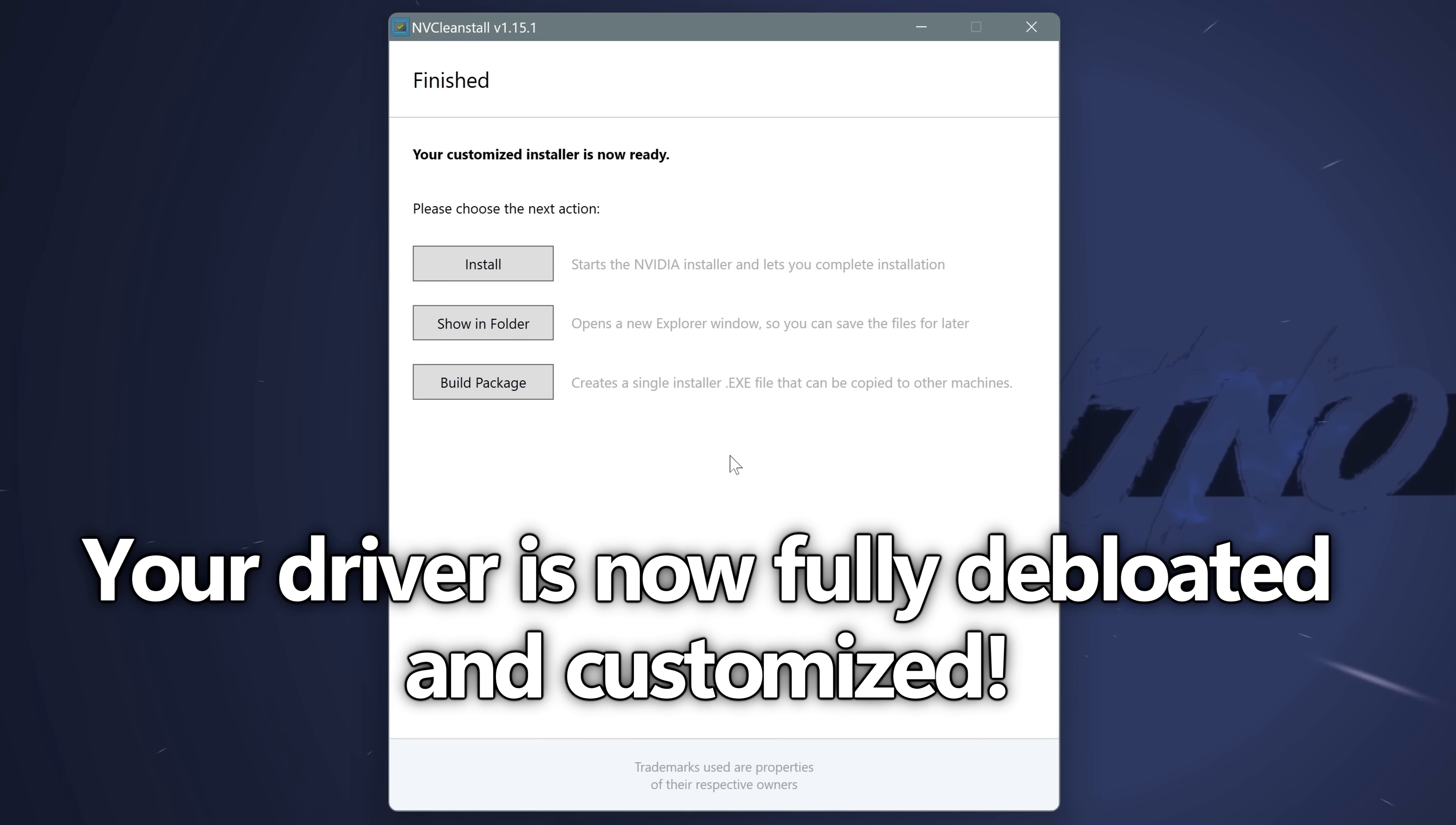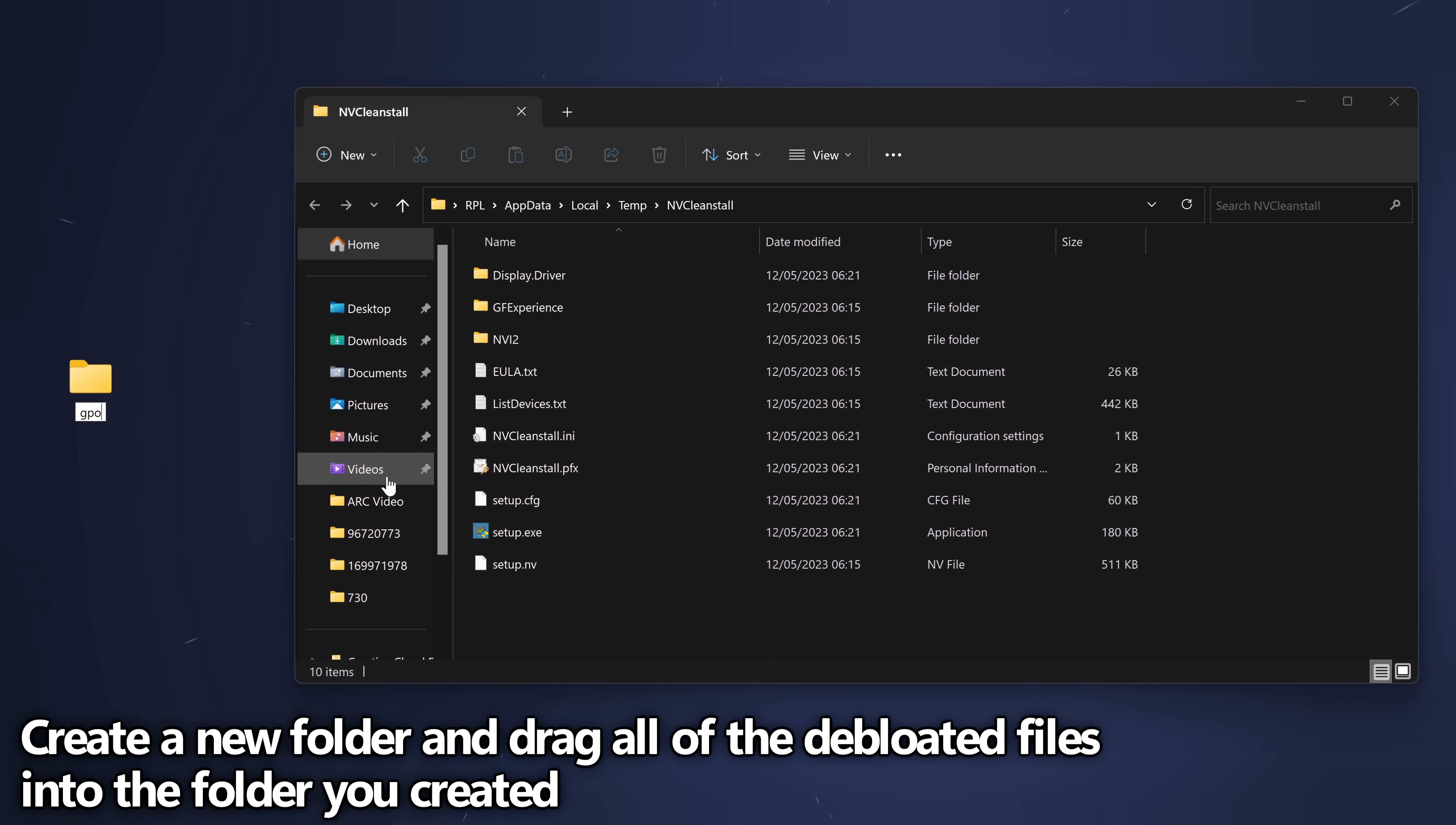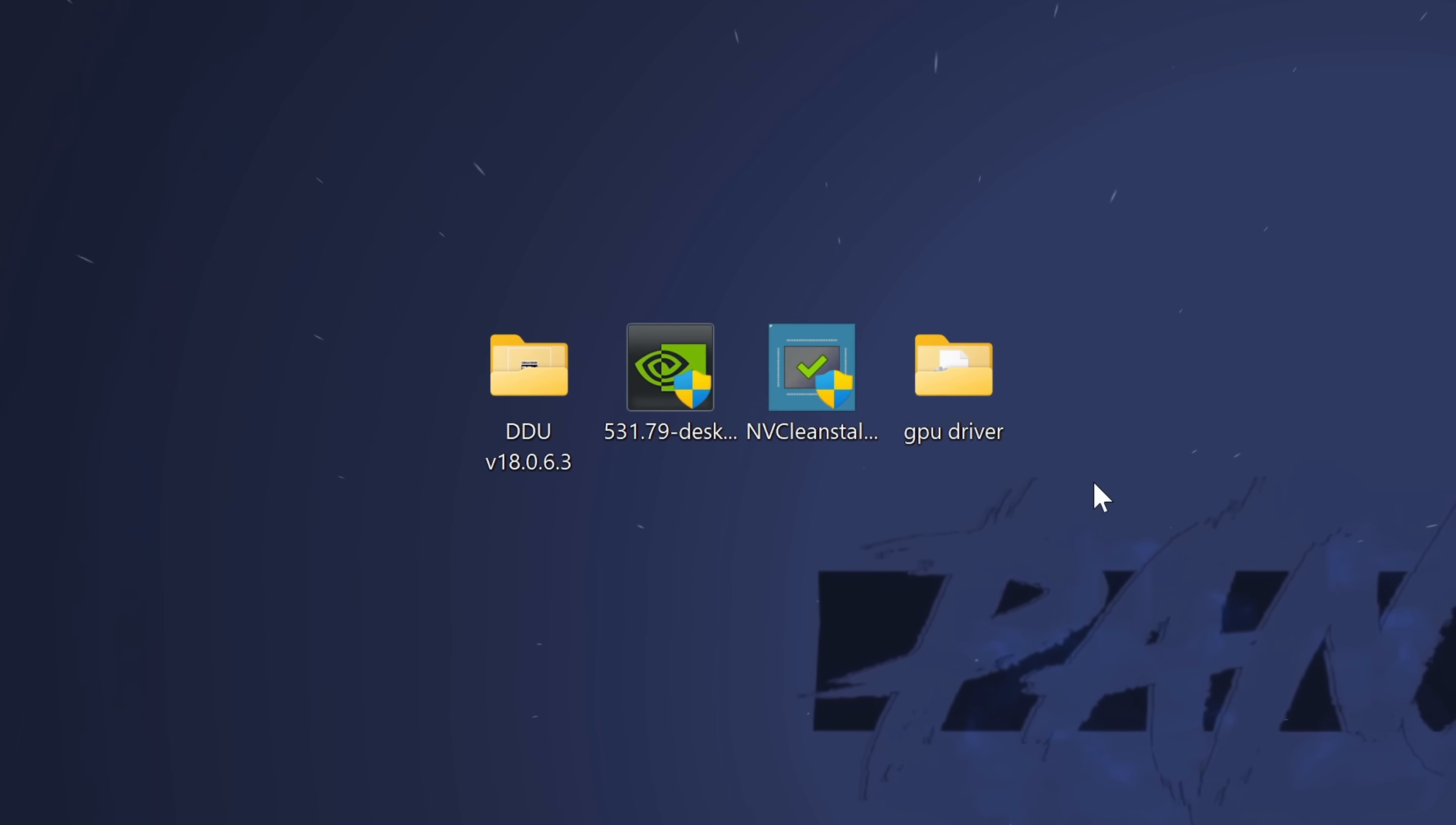Last but not least, you'll then be brought to the finished page. We're not going to be selecting the option to install, we're actually going to go with show in folder. Navigate over to the desktop, right click, select new, and create a folder, and just simply name this anything. Drag all of the files and folders out, drag them into this folder. We then have our custom or debloated GPU driver ready to be installed to the system.